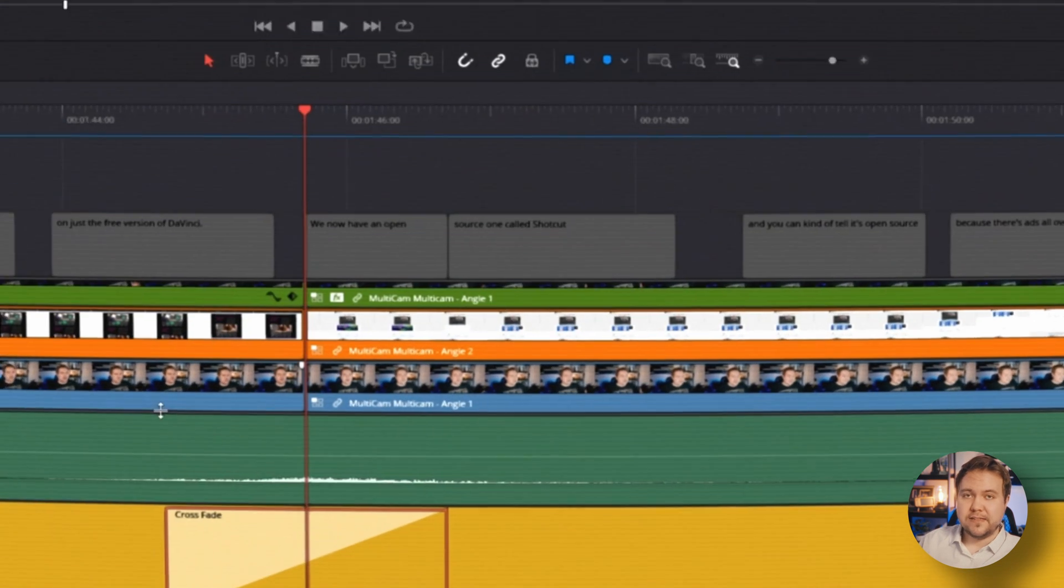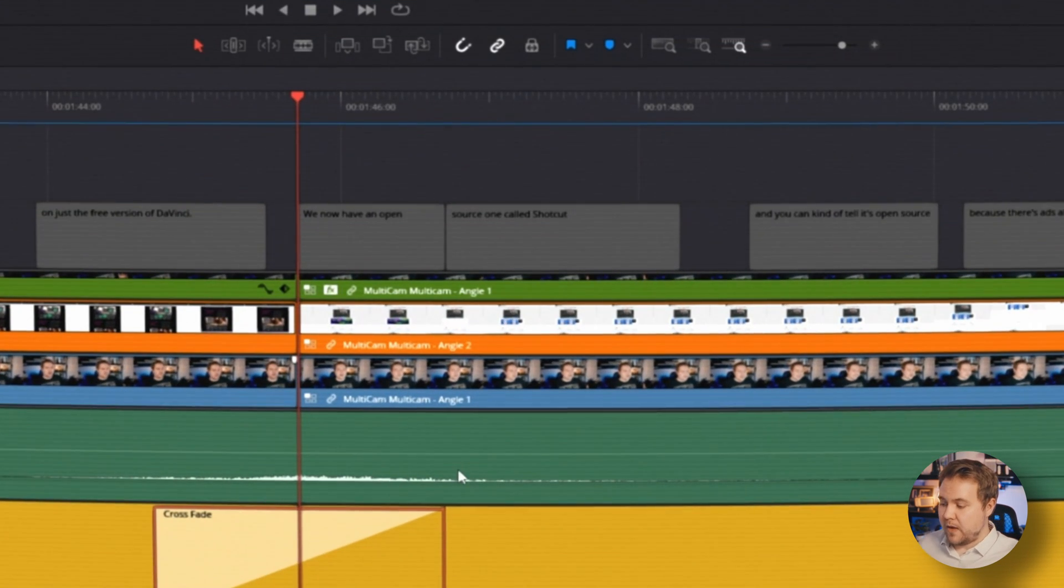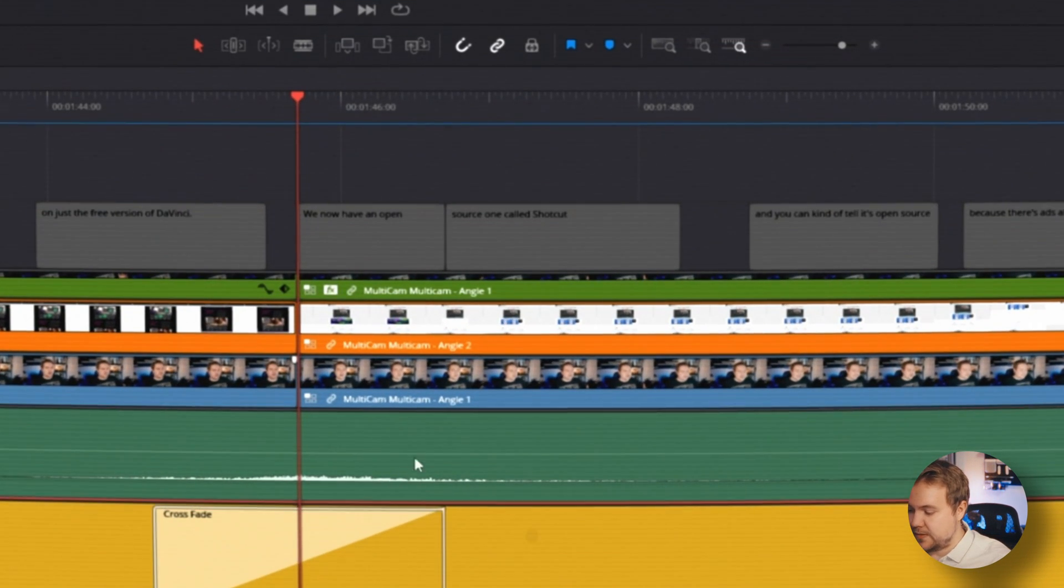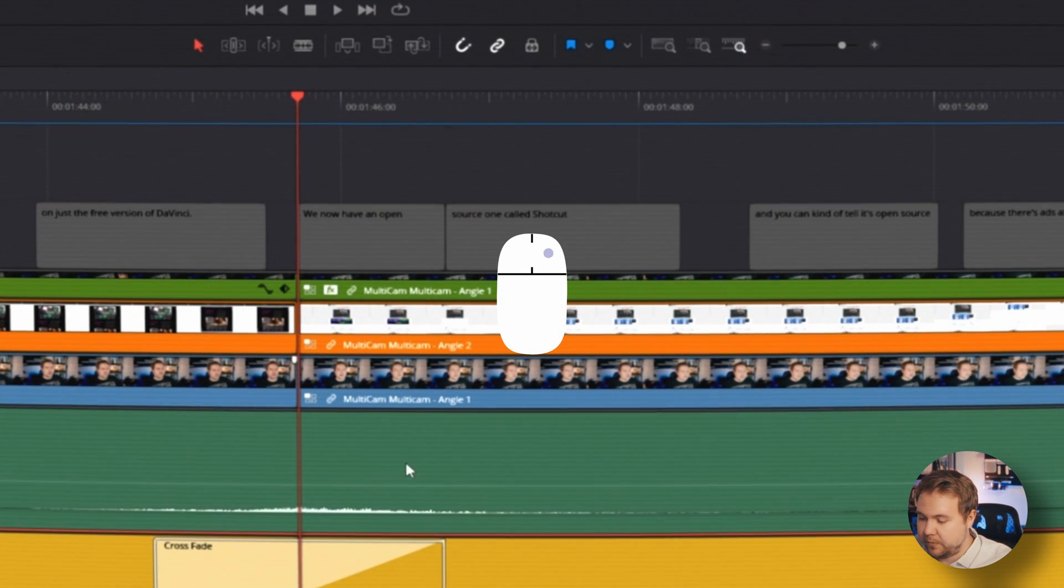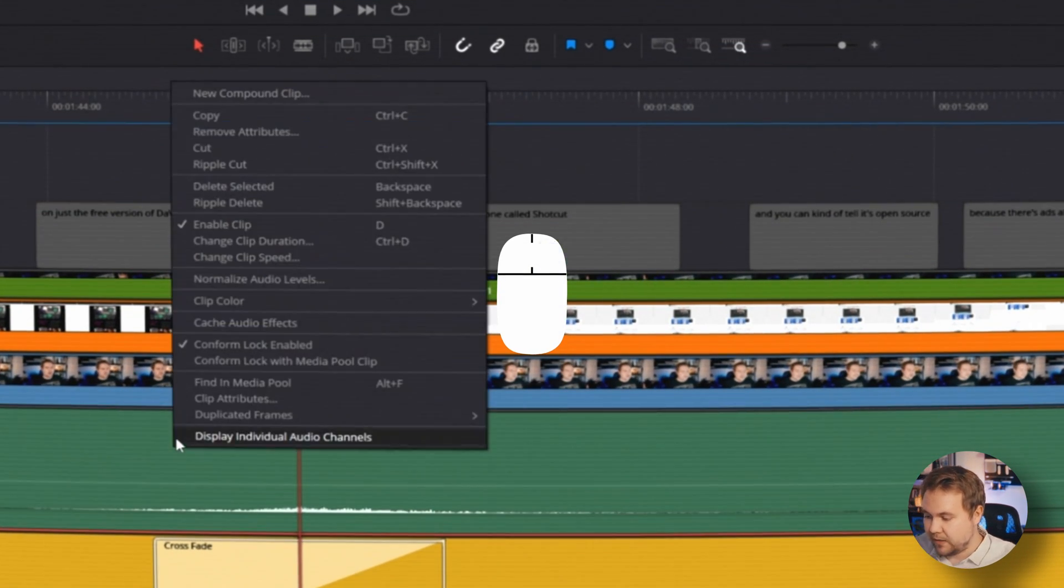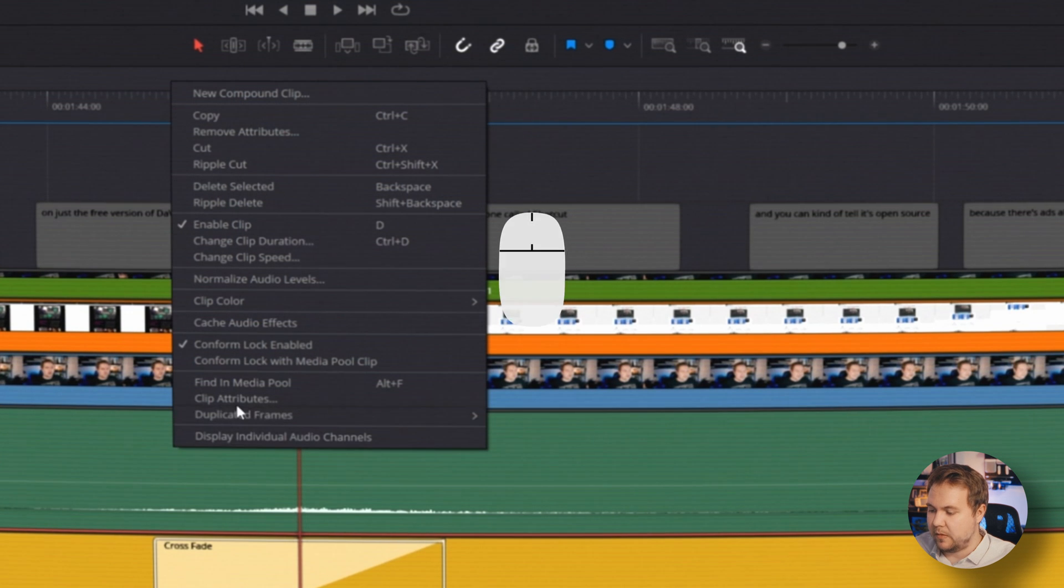Now, one thing that may happen to you is if you add an audio file on a stereo track and it's sounding mono or it's only coming out one ear, I'll show you how you can easily fix that. All you have to do is select the audio clip, right click on it, come up to clip attributes.